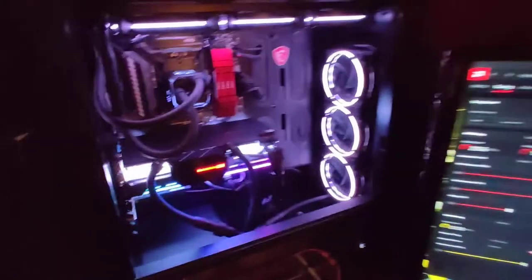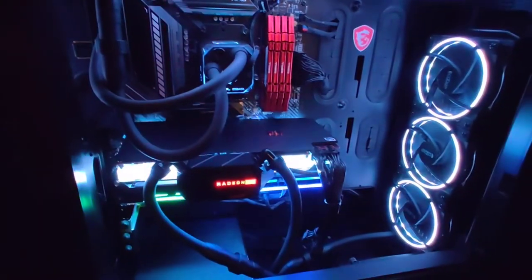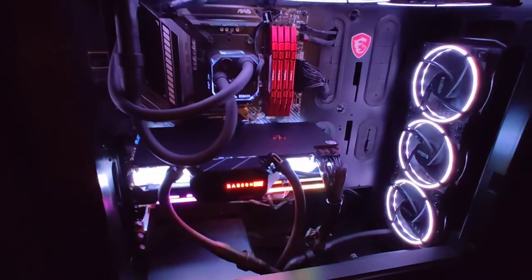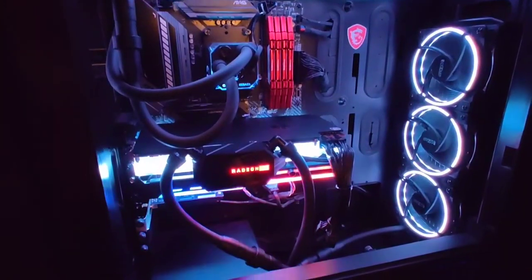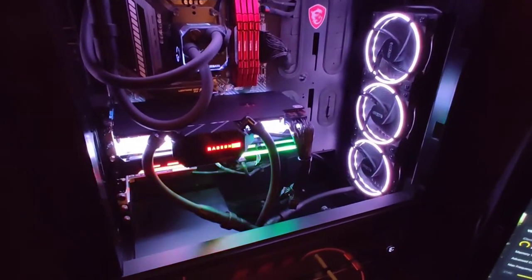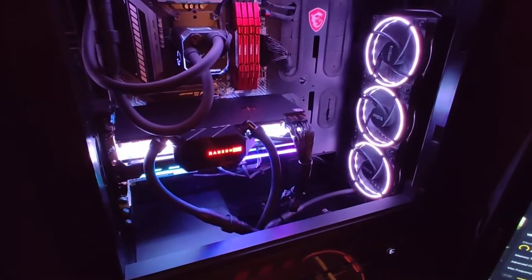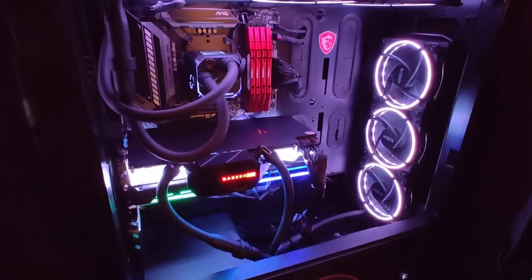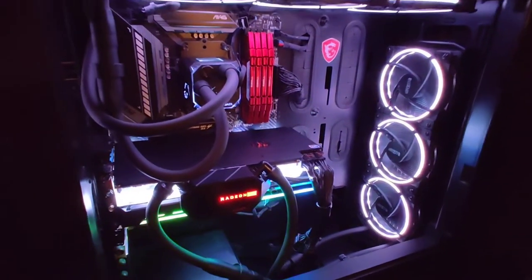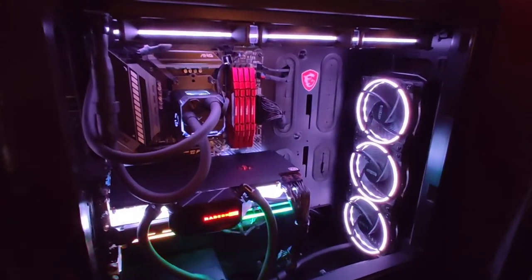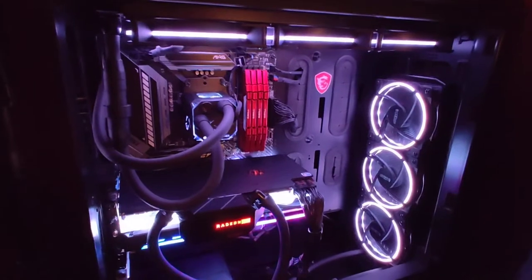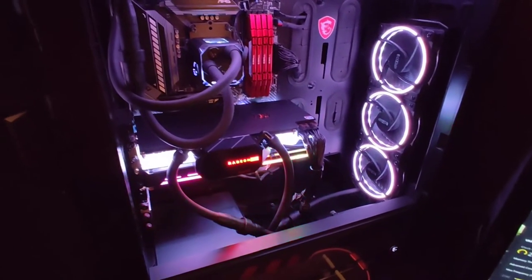Definitely worth it. I mean I think it was like 260 something for the AIO kit, comes with the radiator and three fans. The AlphaCool fans, and the new AlphaCool fans are really good, they're called the AlphaCool Rise fans and those things do a really good job. They're pretty quiet and they do a really good job.